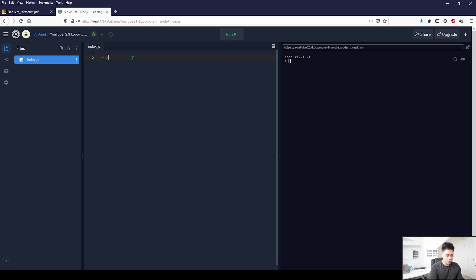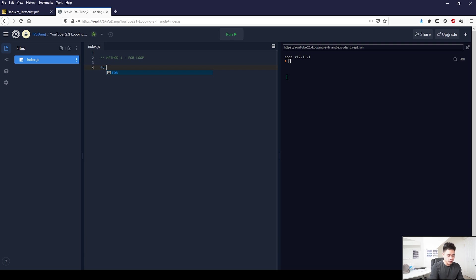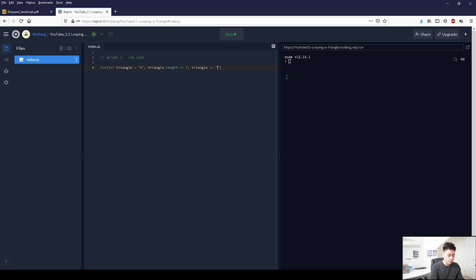So // Method 1: for loop. The first solution is the one provided by the textbook. I'm going to write it out first and then break it down. So: for ( let triangle = '#' ; triangle.length <= 7 ; triangle += '#' ) — and then close with a bracket. So that's right.